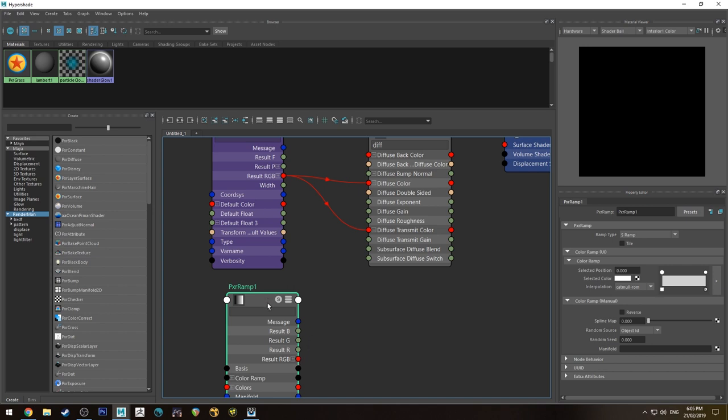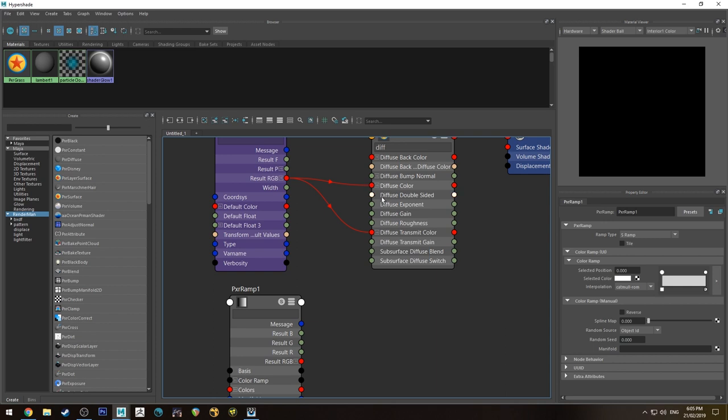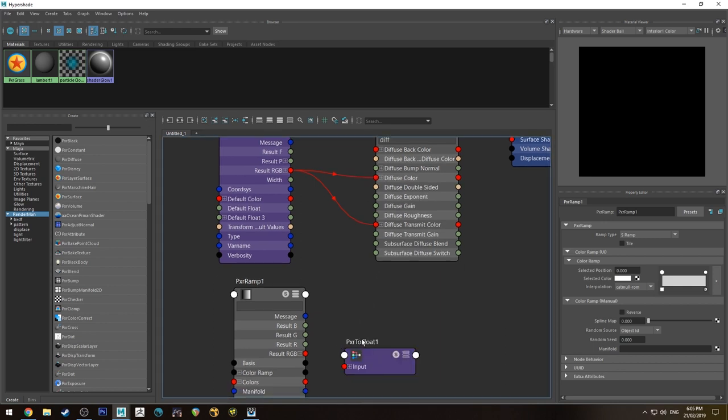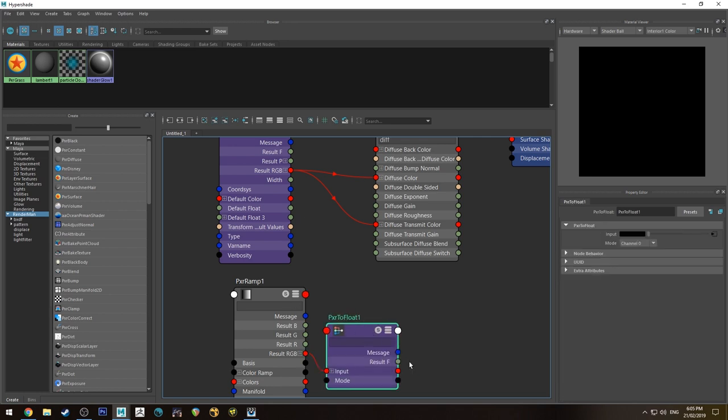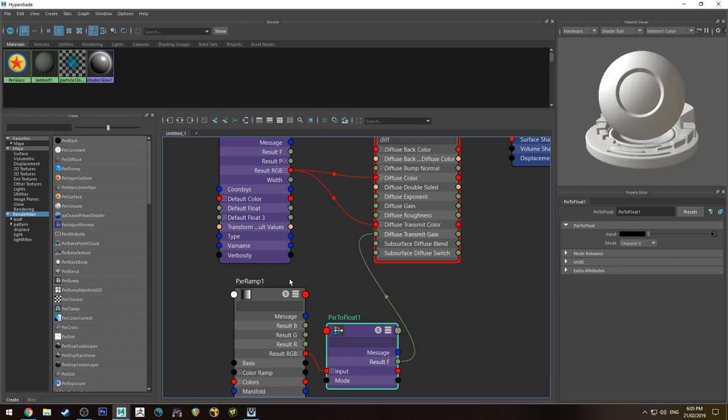Three on that to expand it. And then we're going to run the... well, actually we're going to need to create a two float tab so we can run this RGB into a float input. So we'll hit tab and we'll type in two float. We'll get a pixar two float, run the RGB into the input. Hit three on that and run the result F into the transmit gain.